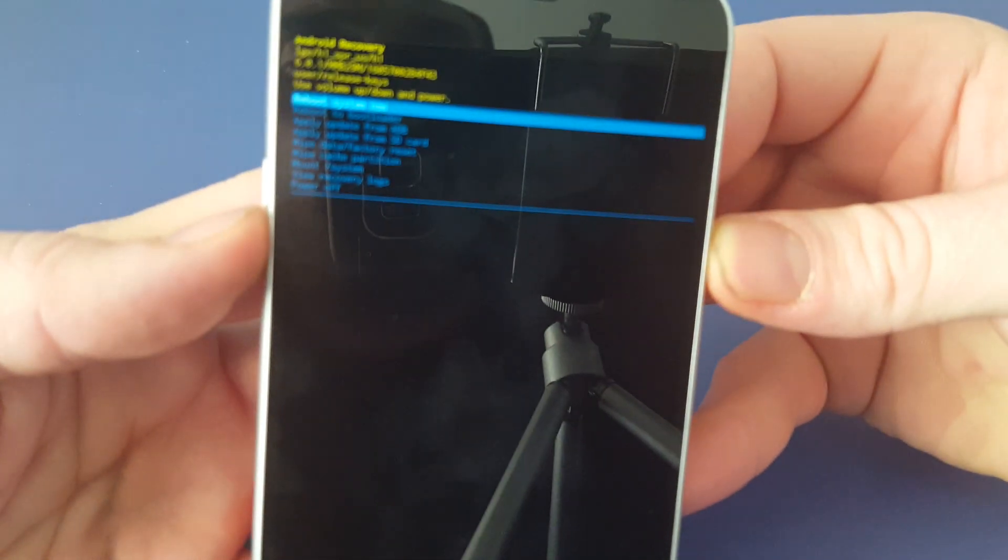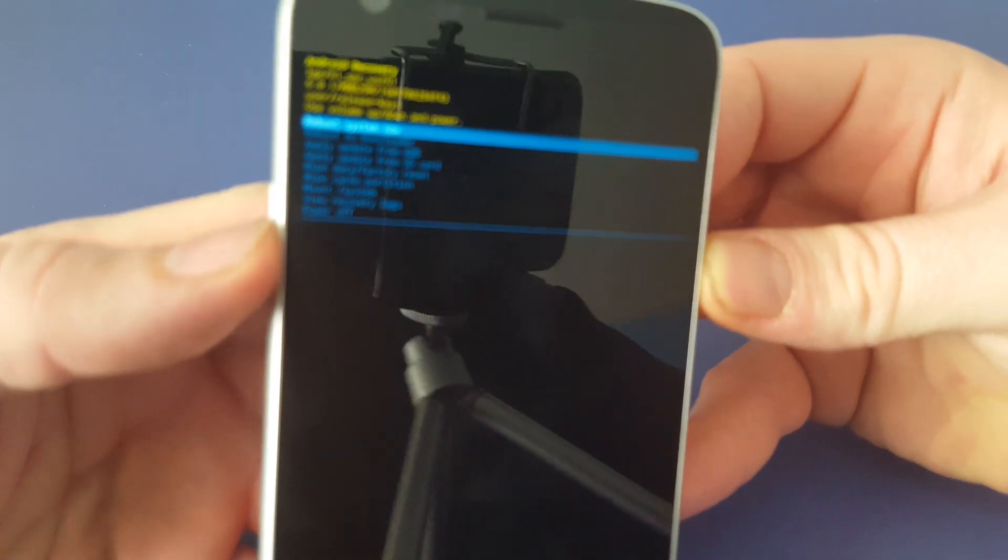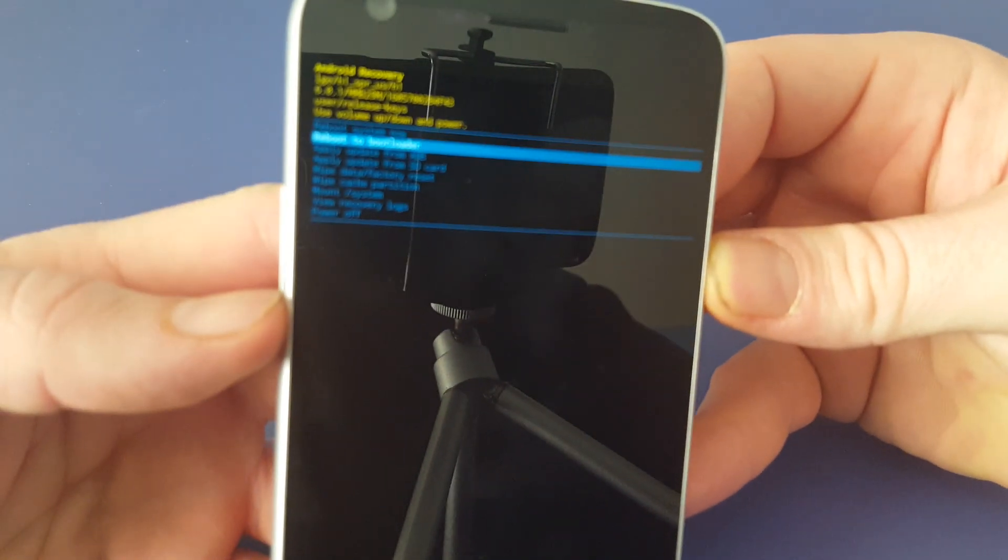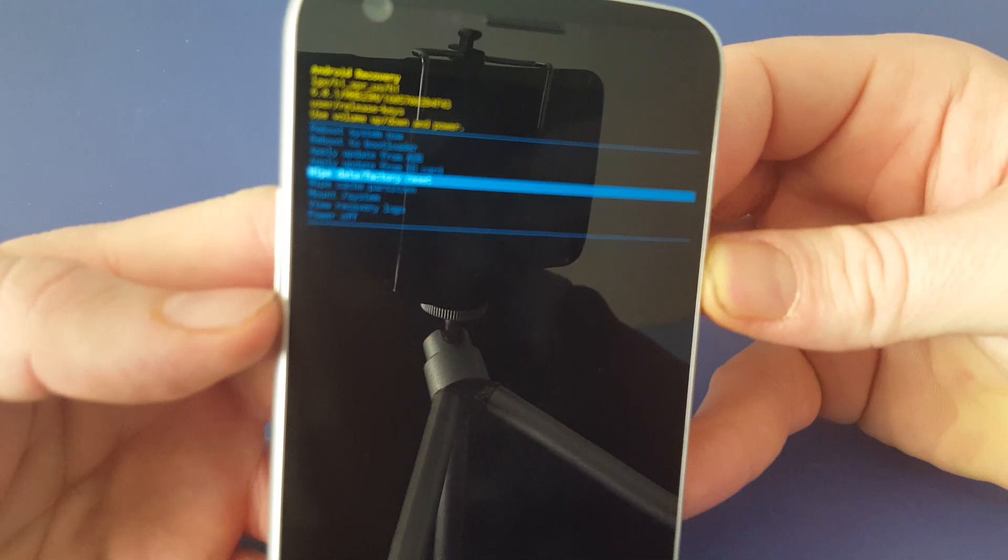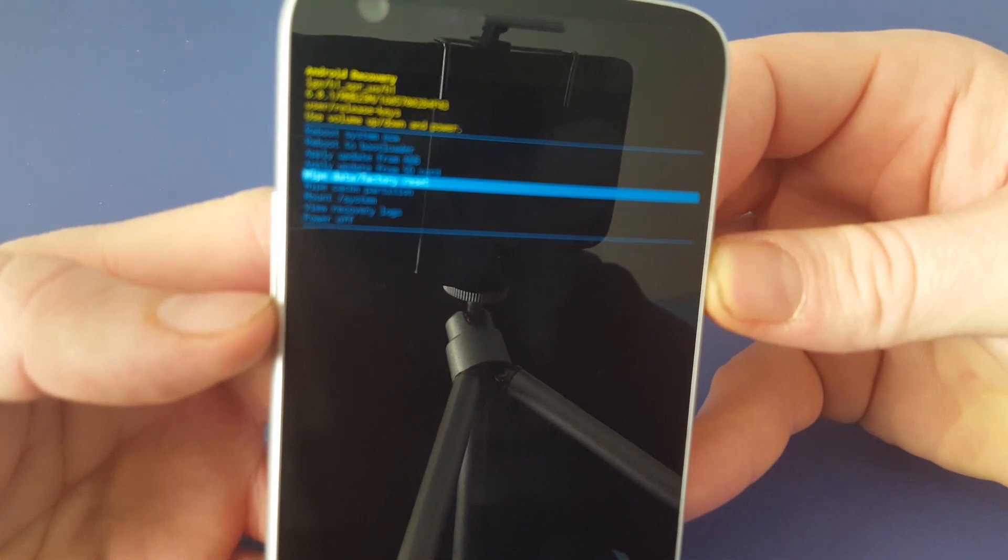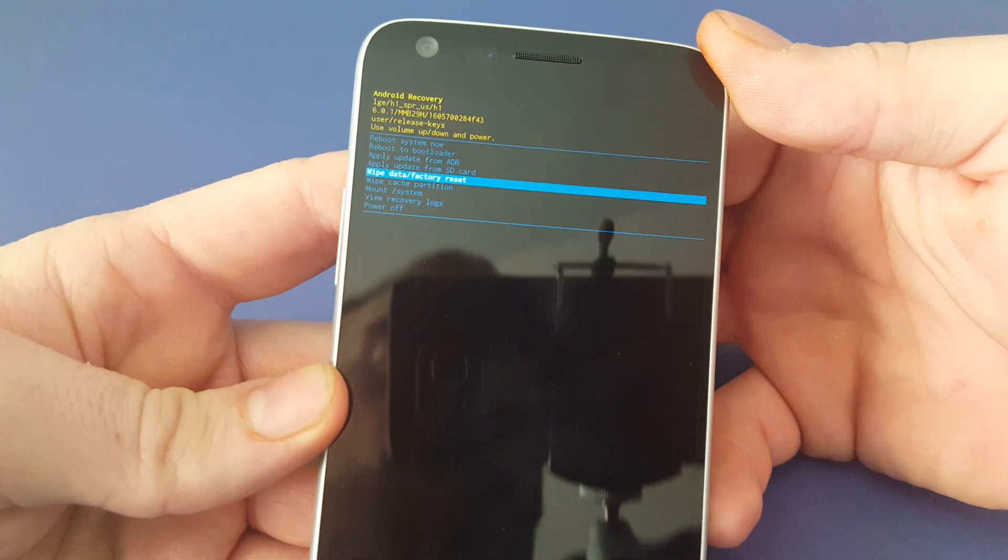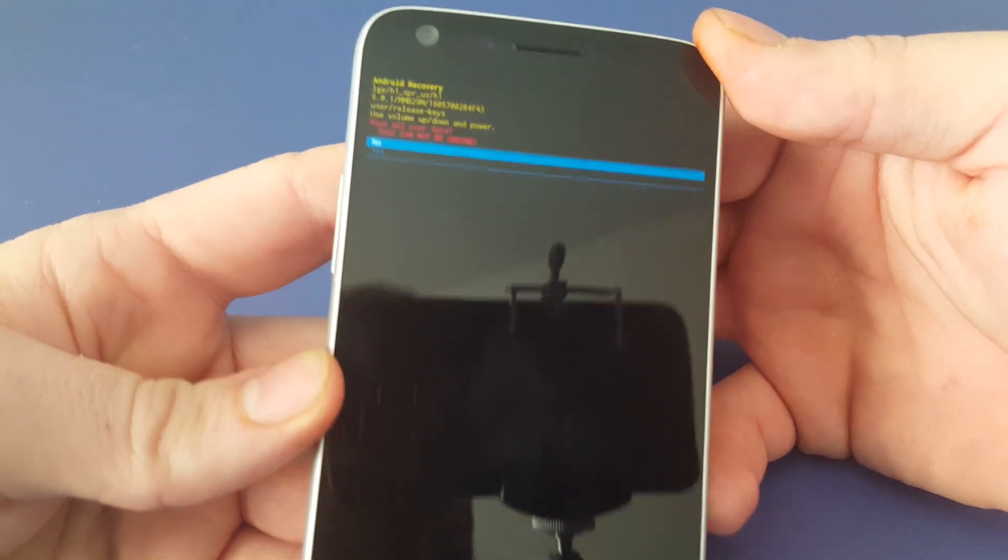Once you see this screen, you're going to use your volume down button to highlight wipe data factory reset, which is the fifth option. Press power to confirm.